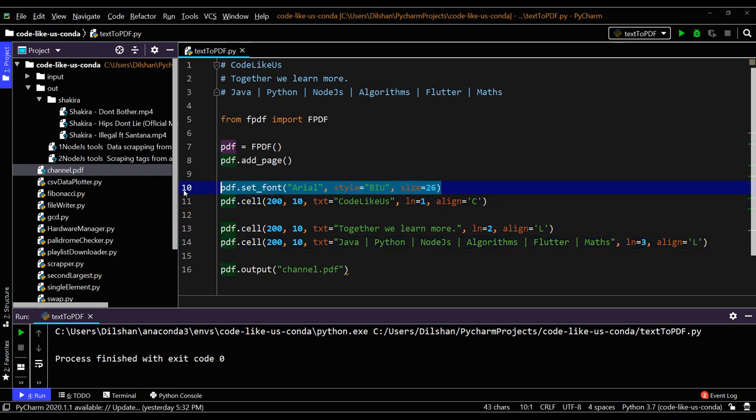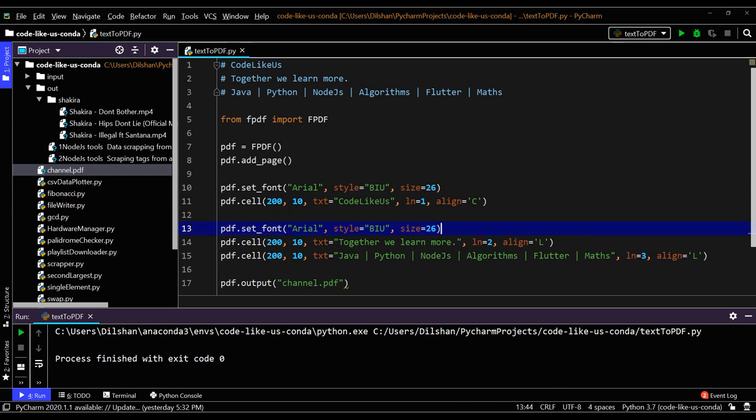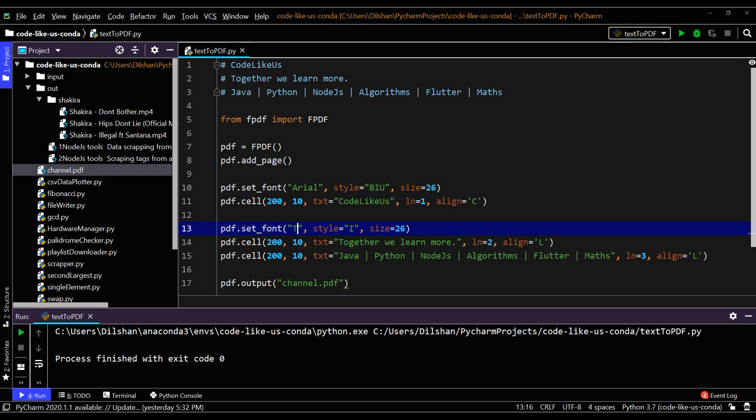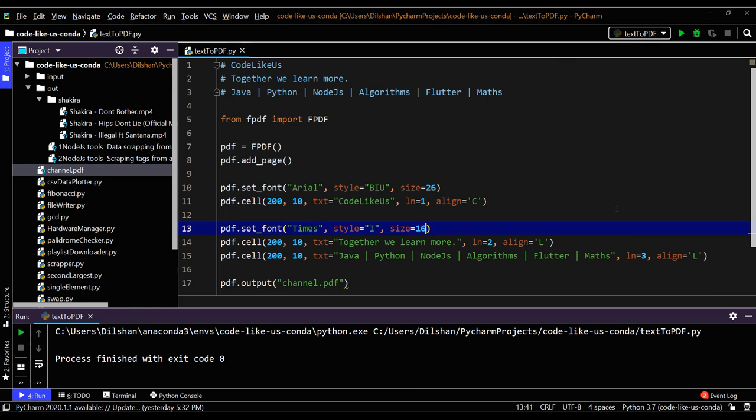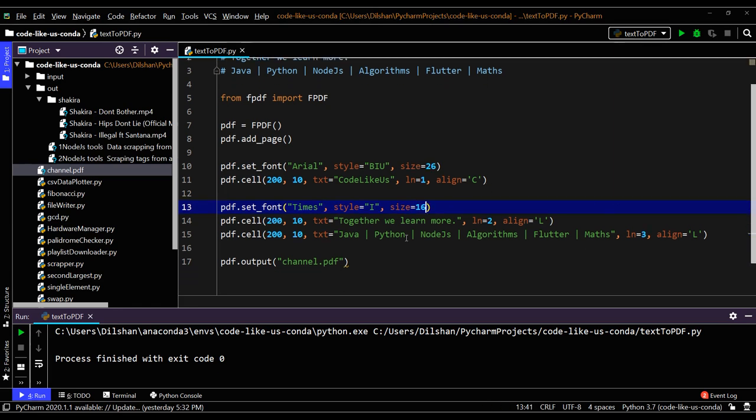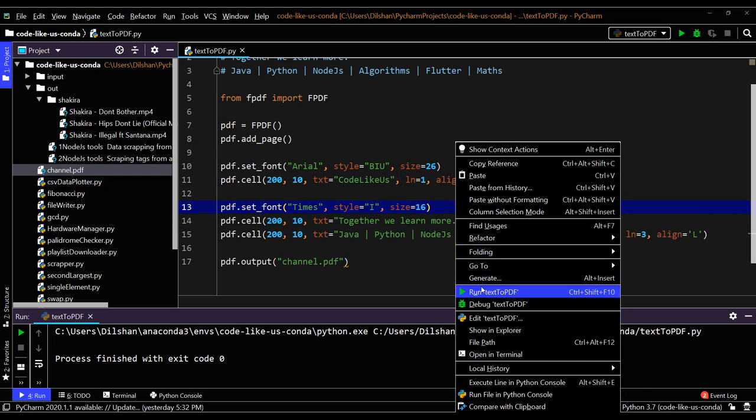You can set the font sizes differently after the topic because you don't need the bold, italic, underline - let's say we need only italic. You can change this one as Times New Roman, so you can put as Times. Also you can reduce the size to the paragraph level, let's say 16. My output should be three lines. Let's try to run it again.